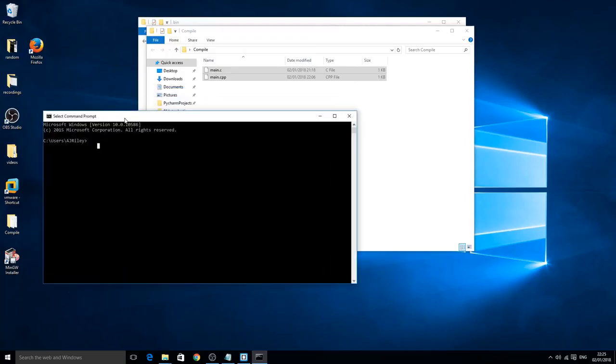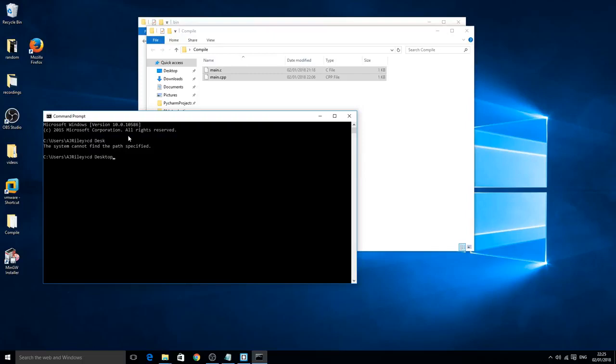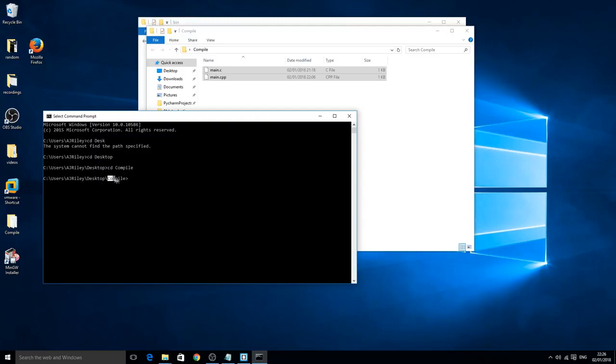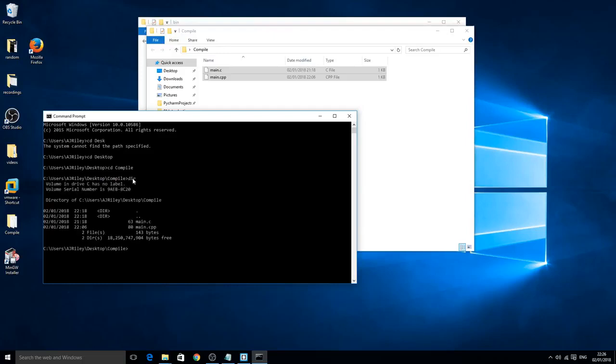The next thing you need to do is we need to actually go inside the directory of the compile folder. To do so we want to do CD desktop. If you do half of it and click tab it should auto complete it. Click enter. So now it goes inside the desktop. Now we want to CD into the compile file or folder I should say. Click enter and now we're inside the compile.